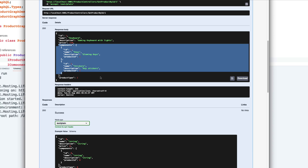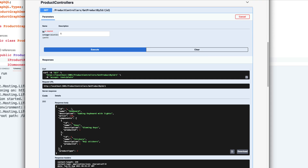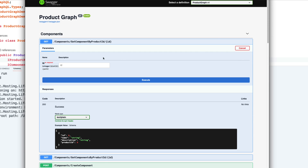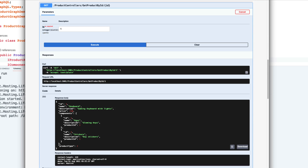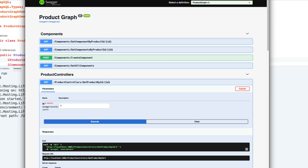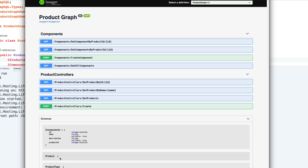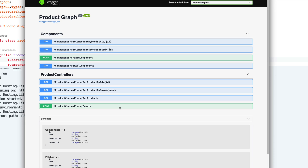You also get the components along with it. If you want to get a specific component by product ID — for example product ID of one — you get those two components. These are the different API calls we make to get a particular product, component, or create them. The schemas are listed here for those API calls, and this is how we've been making HTTP-based REST API calls.